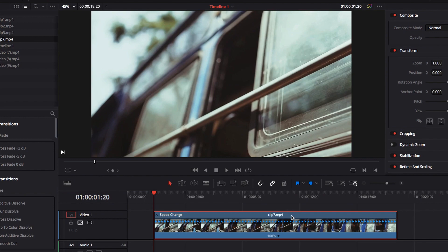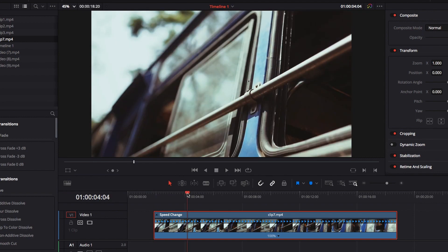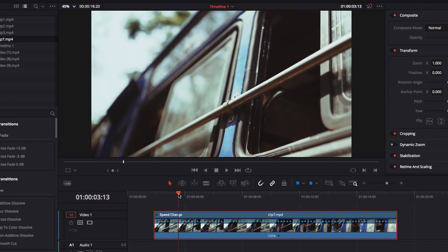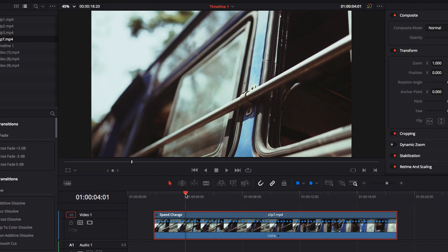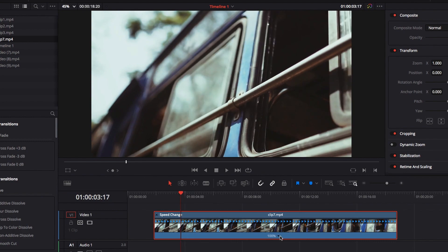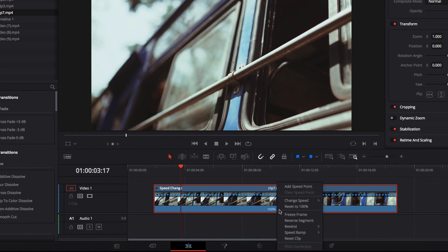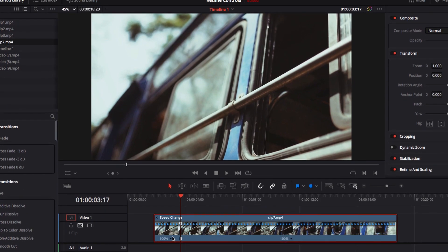The next thing we need to do is to add speed points. Speed points are important because they separate the video into different parts where we can potentially have different speeds. The precision of the playhead is going to be instrumental in helping us achieve that. I'm going to right-click the dropdown menu next to 100%, click 'Add Speed Point', and this will effectively add a speed point based on the location of the playhead. You can see it has divided the video into two parts where we can potentially have two different speeds.